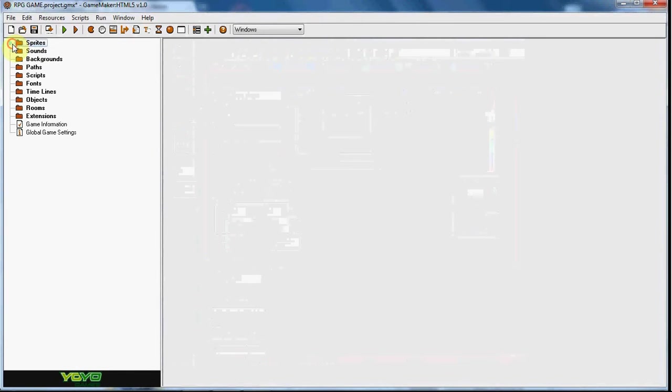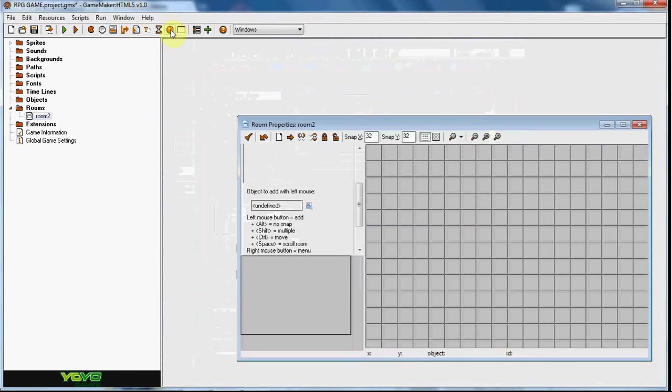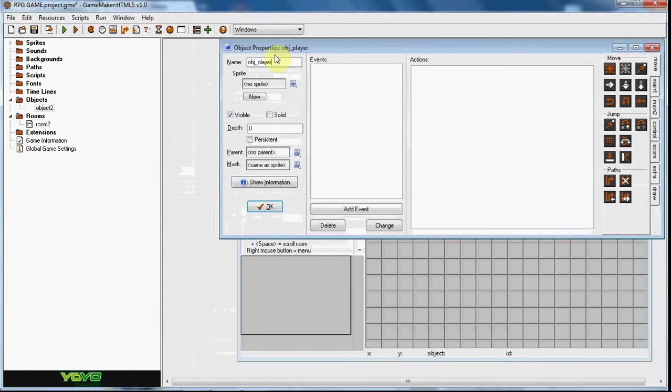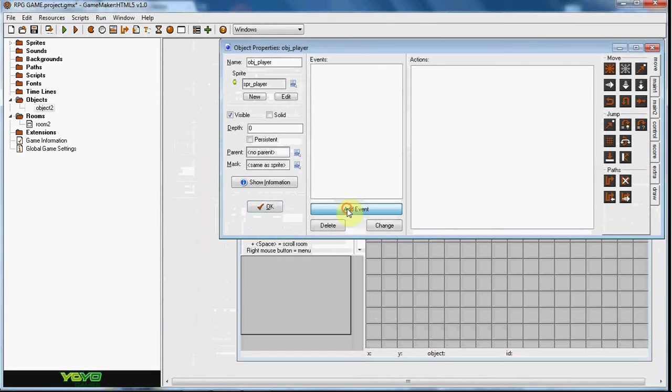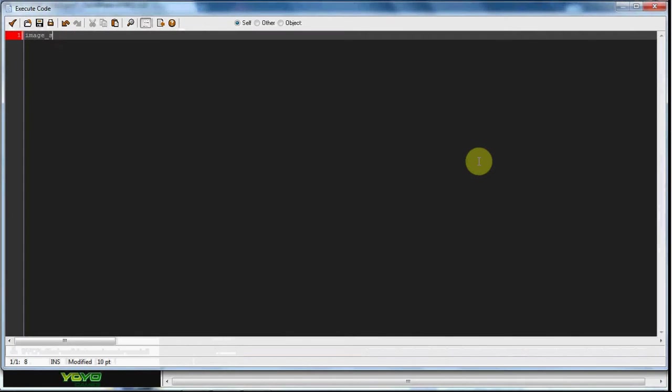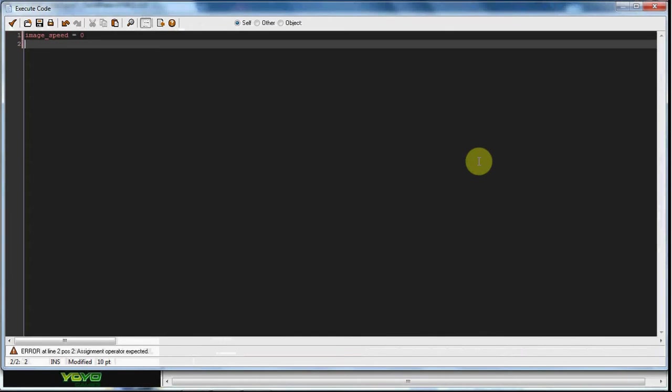Let's go ahead and create an object obj_player, give him the sprite. In the create event, we want image speed to equal zero, and we can set his health also. Health equals 100.